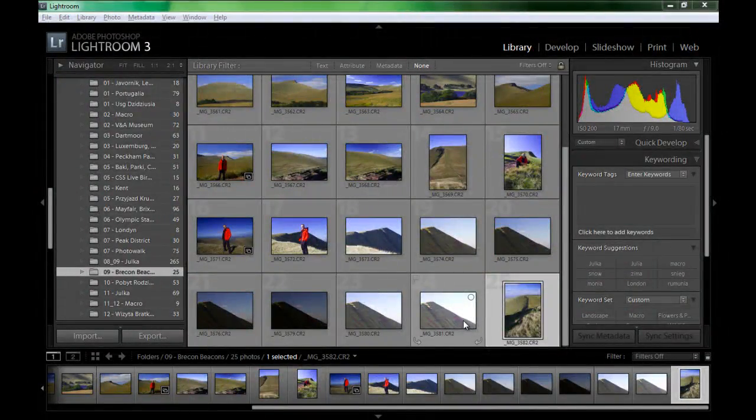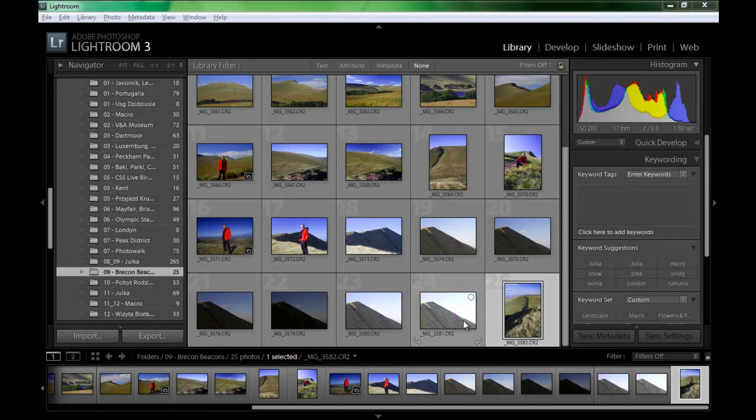Here I am inside Adobe Photoshop Lightroom and in this tutorial I'm going to show you how to create rounded corners on the images.